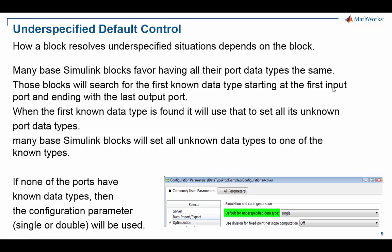And so what these type of blocks will do is they'll do a search for the first known data type. They'll start at their first input port, then go to their second input port, and then when they run out of input ports they'll go to the first output port, and they'll walk down to the second and so forth. And when they first find a known data type, they'll stop that search and say, 'Okay, I'm going to use this data type and put it on all the unknown ports.' So if like one port was known to be int8, it'll set all the other unknown input ports to be int8 and all the unknown output ports to be int8 as well.